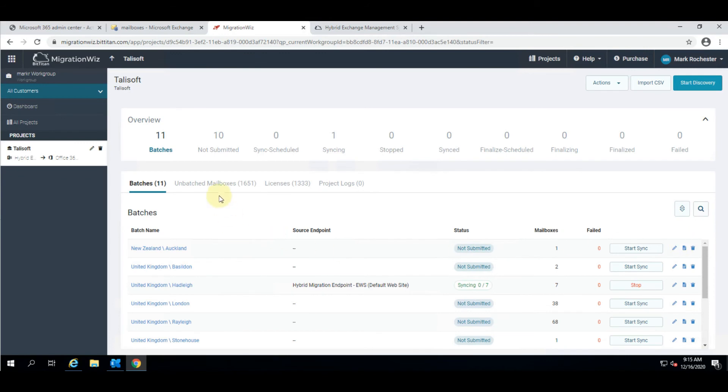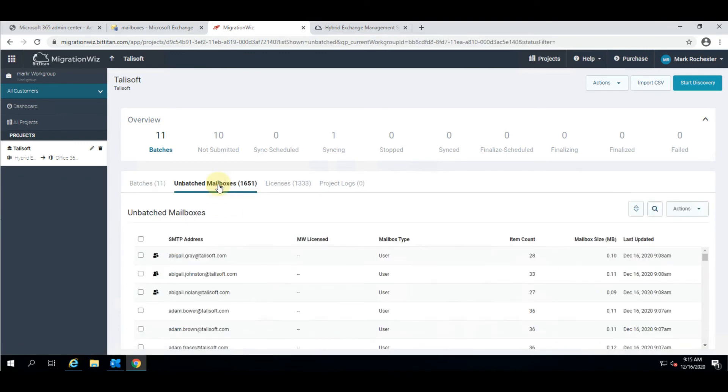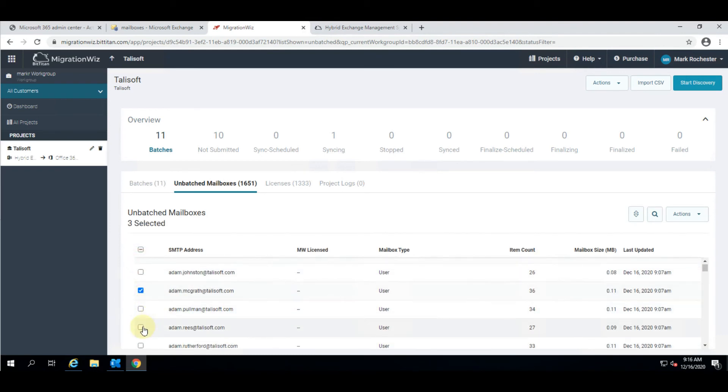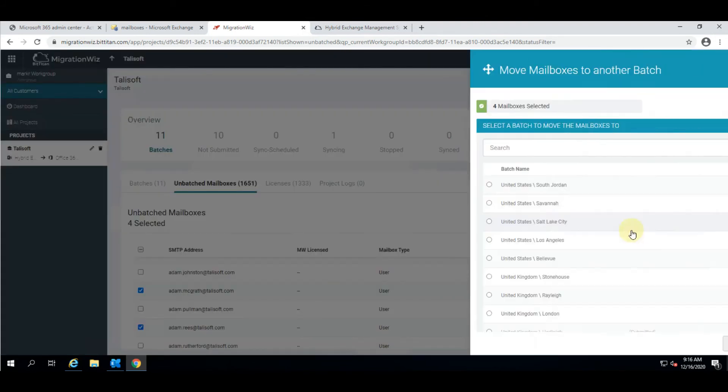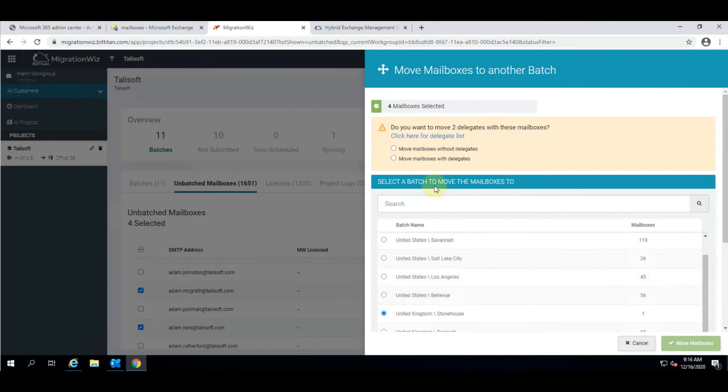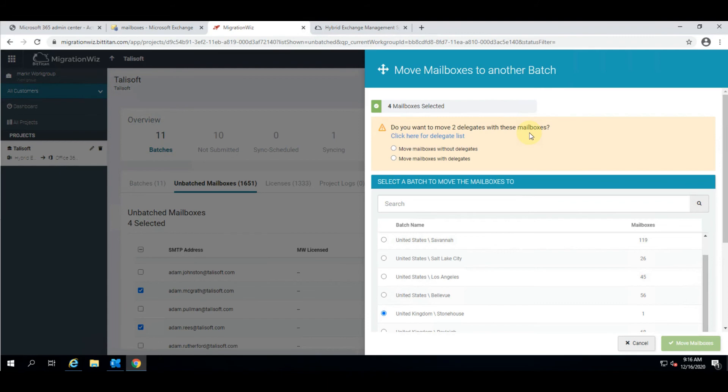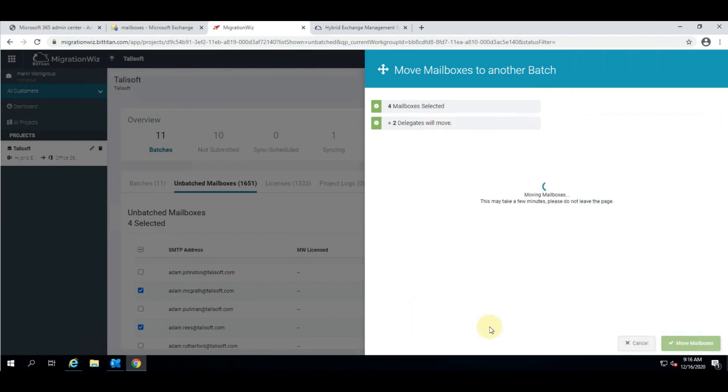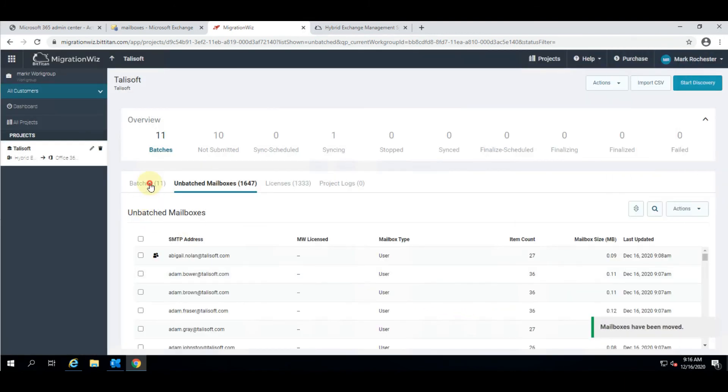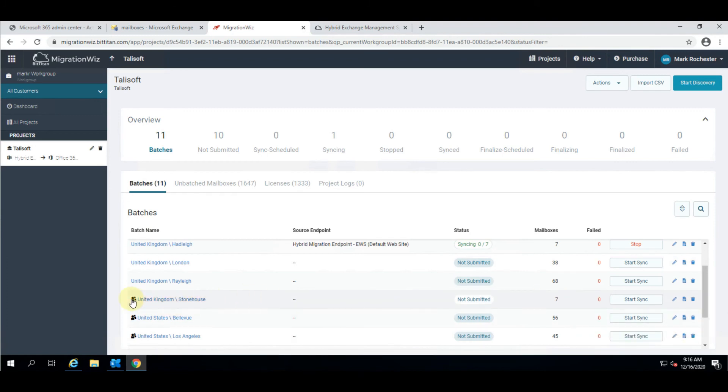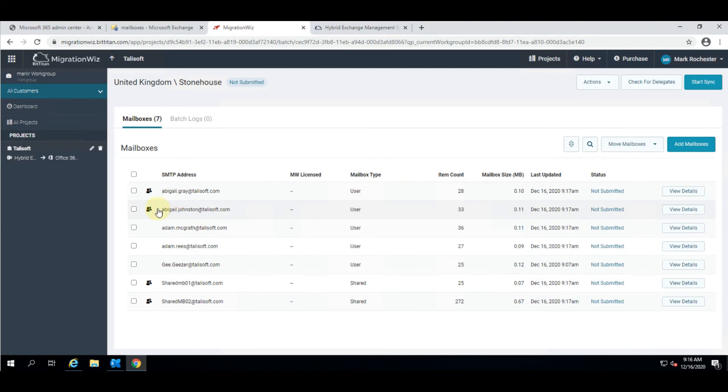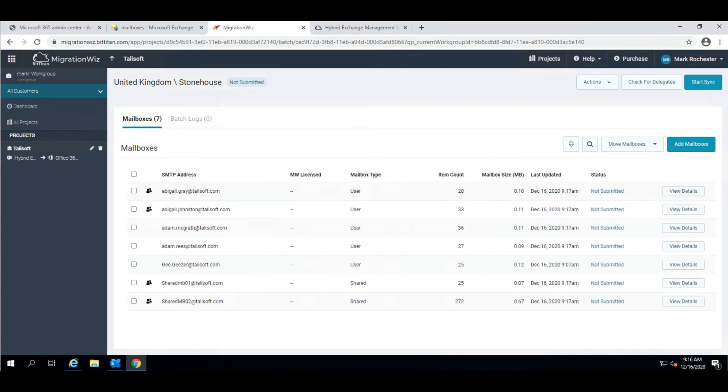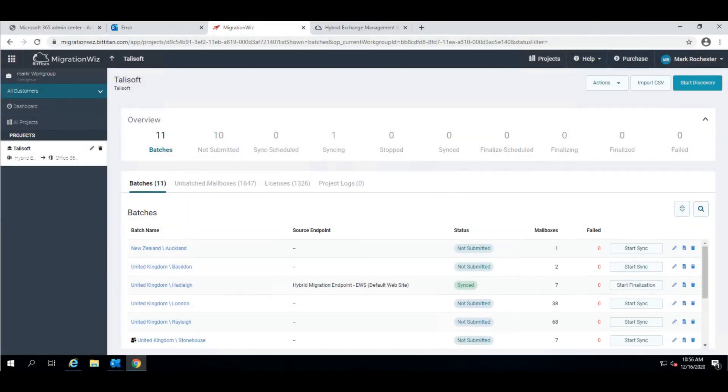While that is syncing I want to show you if we go into unbatched users we can grab any of these people here, grab a small subset, and say we're going to move them to a different batch. You can see what it's telling us is okay we're going to move these four mailboxes - do you want to bring the delegates with them. That is a common theme throughout the entire hybrid system - delegates will try and follow their appropriate mailboxes. We'll say yes we will move those delegates as well. You can see it now has seven people in it and it has a tag because people inside it do have delegation.